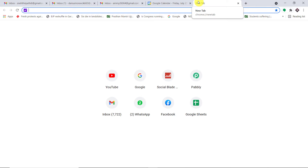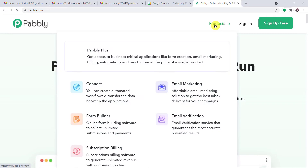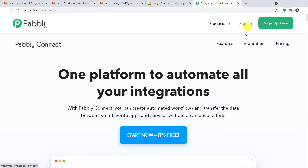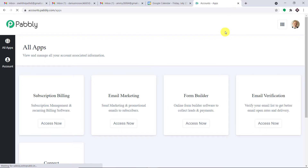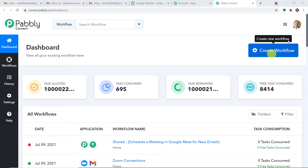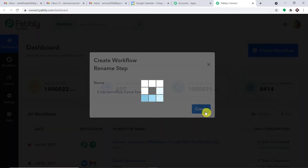To begin the process of integrating Gmail with Google Calendar and Google Meet, let me introduce pably.com. This is the website of Pably. Hover over products and click on Connect. This is the landing page of Pably Connect. Click on sign in — if you haven't built your account, click on sign up for free; you can create your account in just two minutes. After signing in, scroll down in the app section, find Connect, and click on access now. At the top right corner, click Create Workflow, and give it a name — I'm going to name it 'Gmail to Google Meet' — then click on Create.